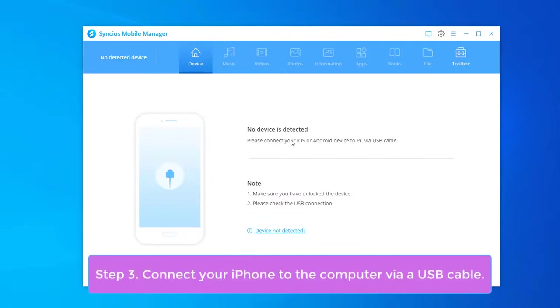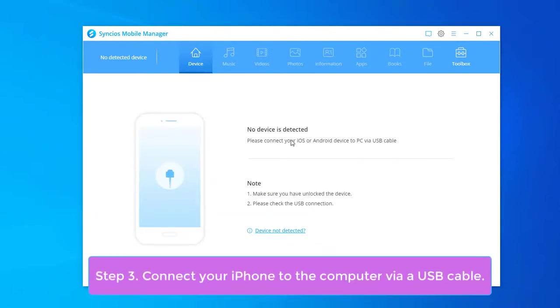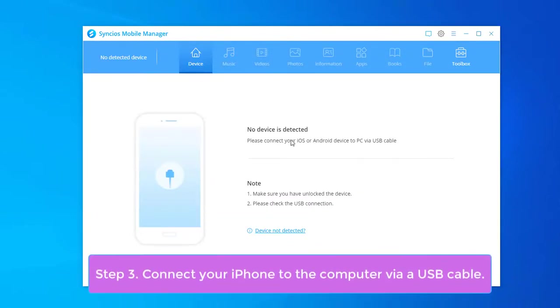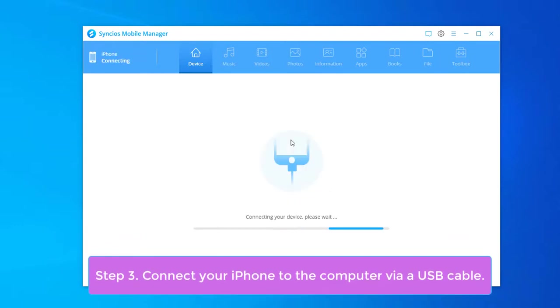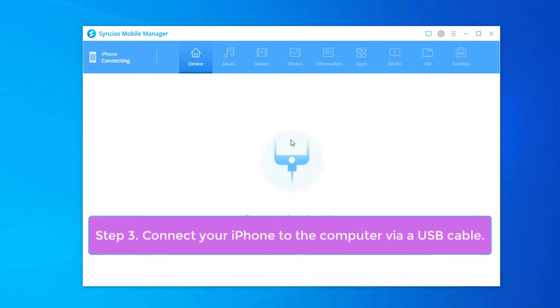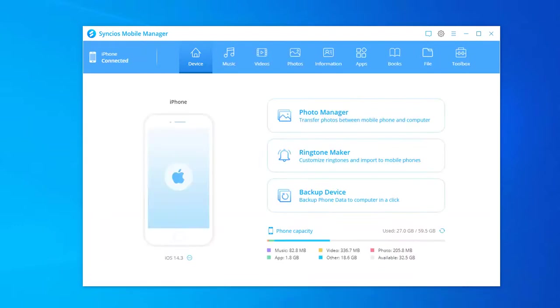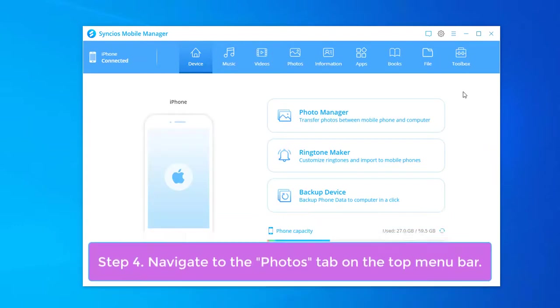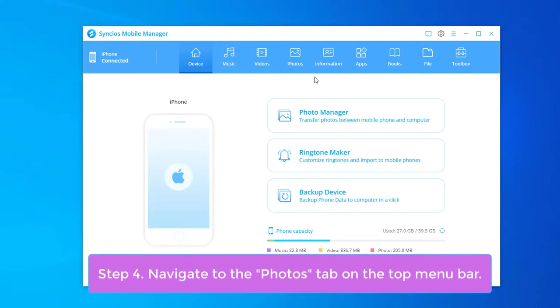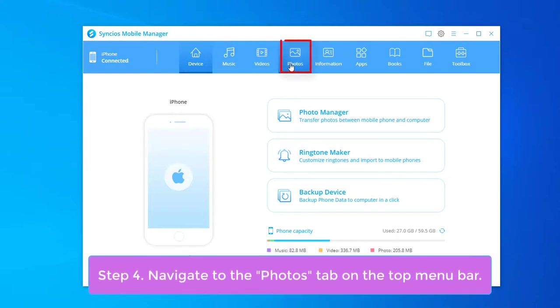Now, connect your iPhone to the computer with the USB cable. Navigate to the photos tab on the top menu bar.